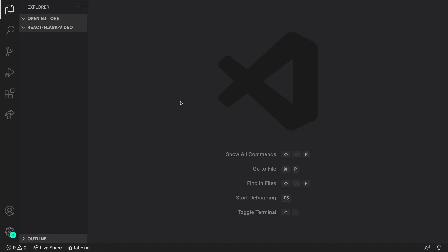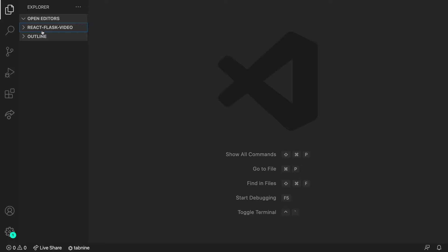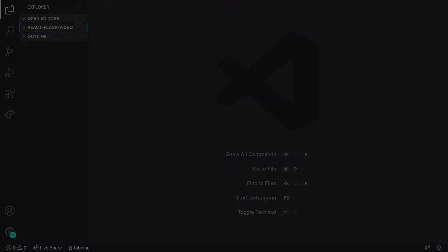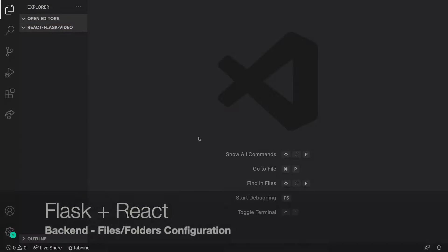Welcome back. In this video I'll be showing you how to set up a project with a Flask back end and a React front end. We'll be setting up a Flask back end API and connect the back end to the front end. I have opened VS Code inside of this empty folder called react-flask-video, which will contain all the code — the front end in React and the back end written in Python.